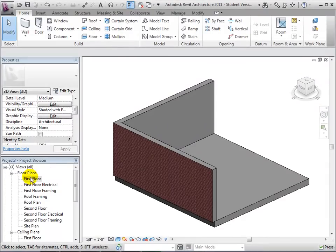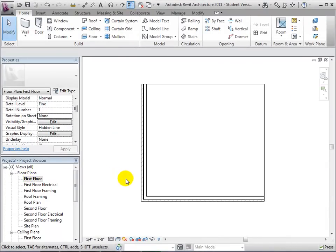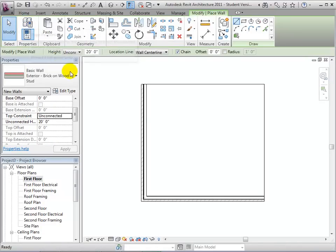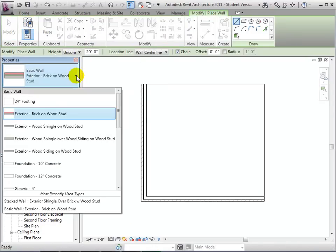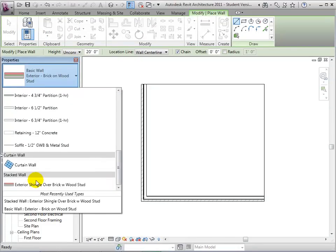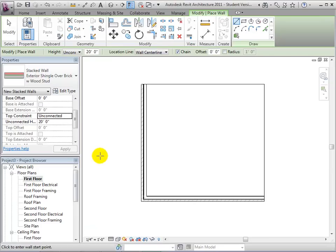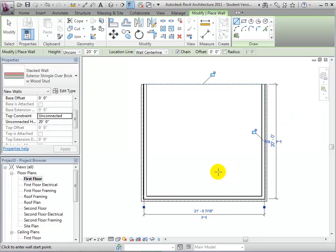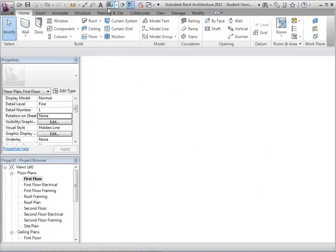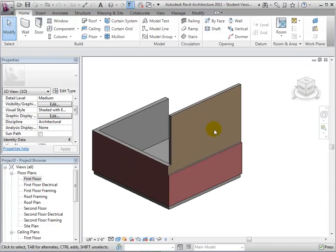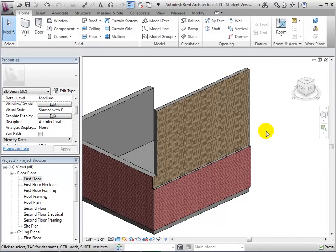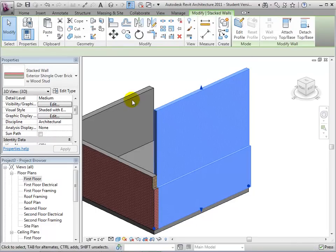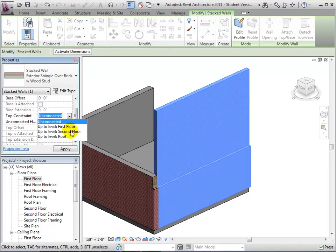Stacked walls are a combination of two walls, and can be selected as a wall type. They are also placed the same way as regular walls. When selected, we can also choose instance properties like the top constraint like we do with standard walls.